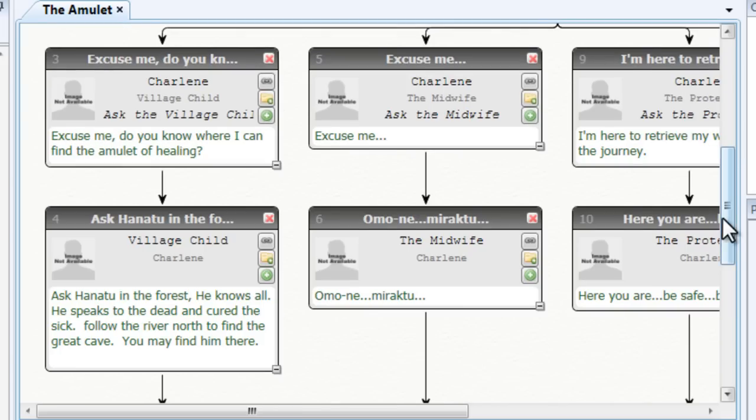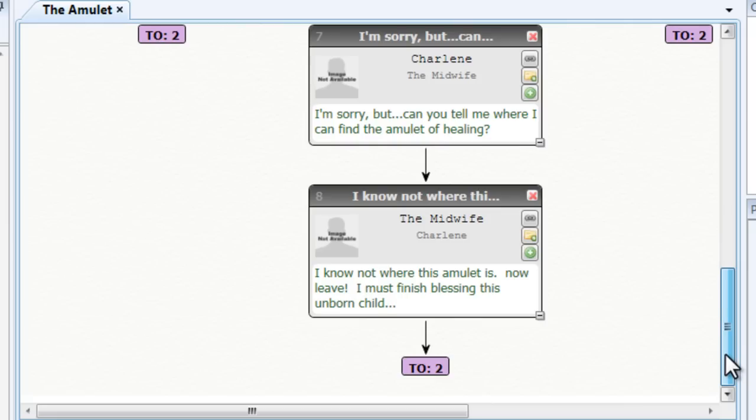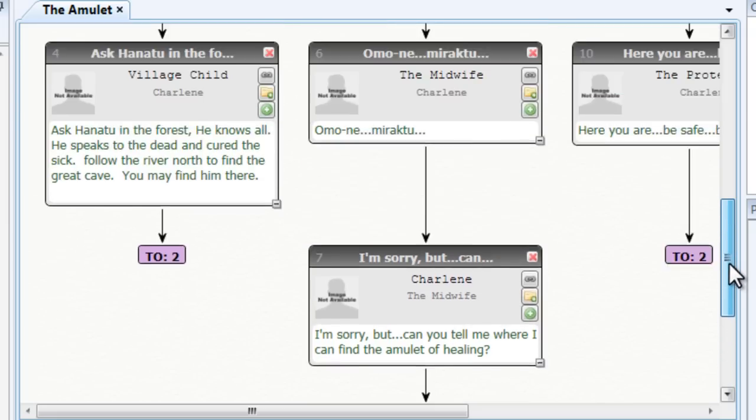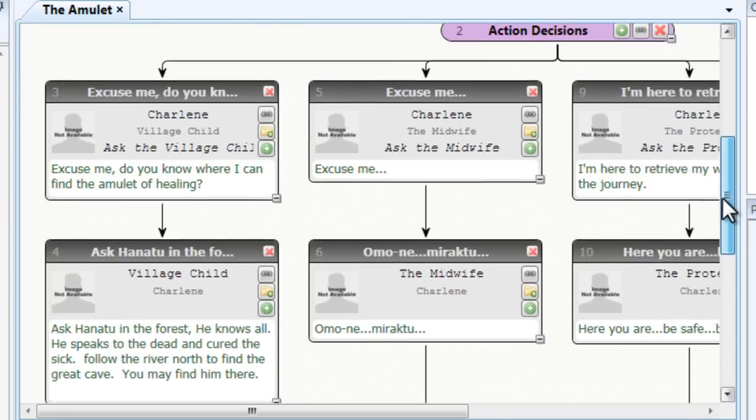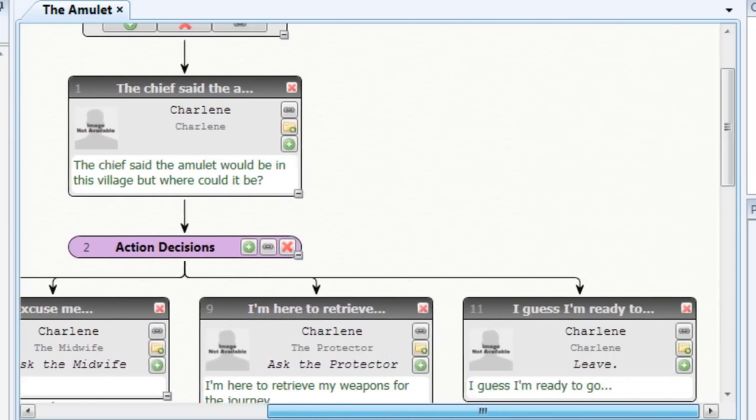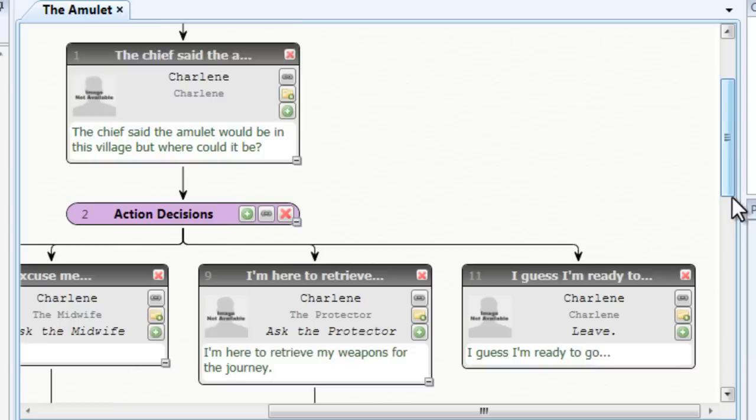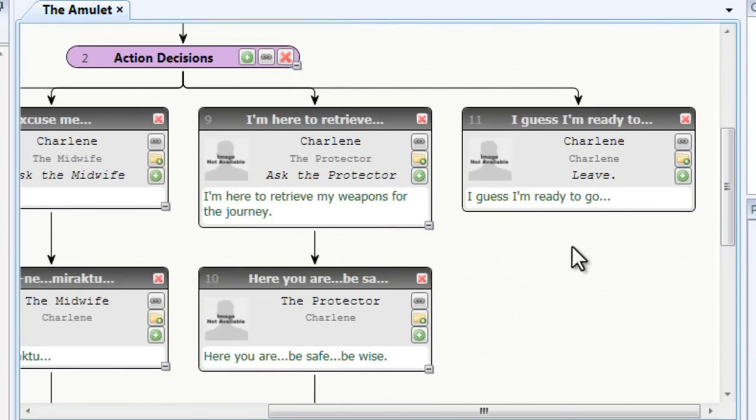I've gone ahead and I've linked the other dialogue branches to our decision group. But since I want to be able to end the conversation at some point, I'm leaving my leave option with no link.